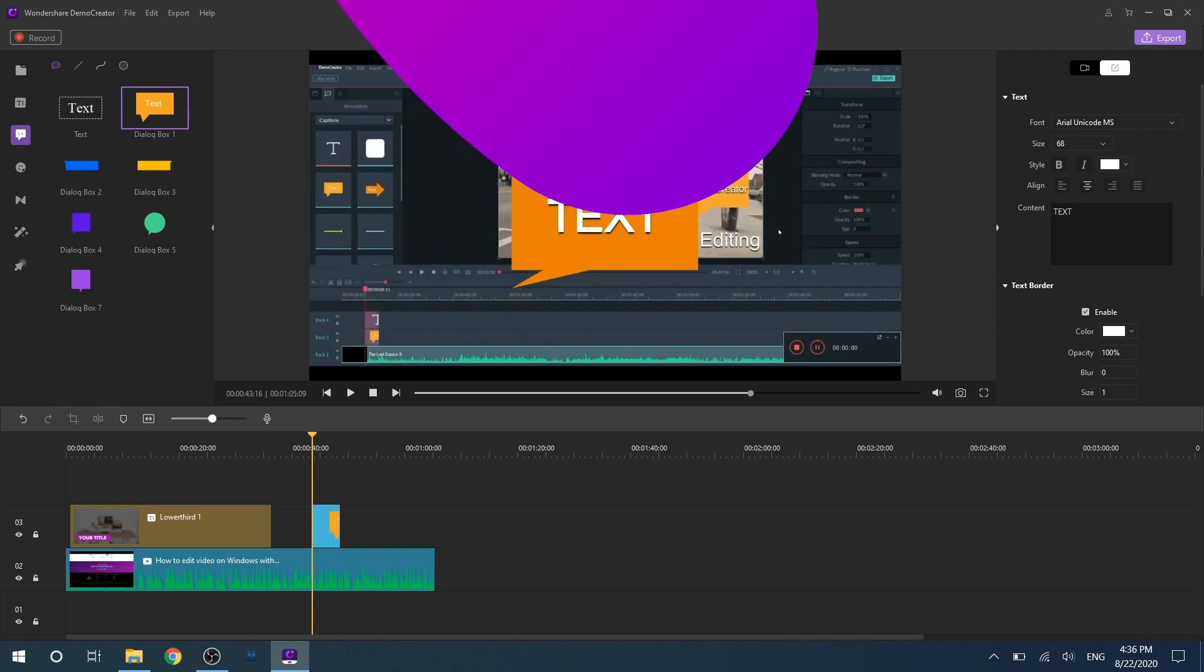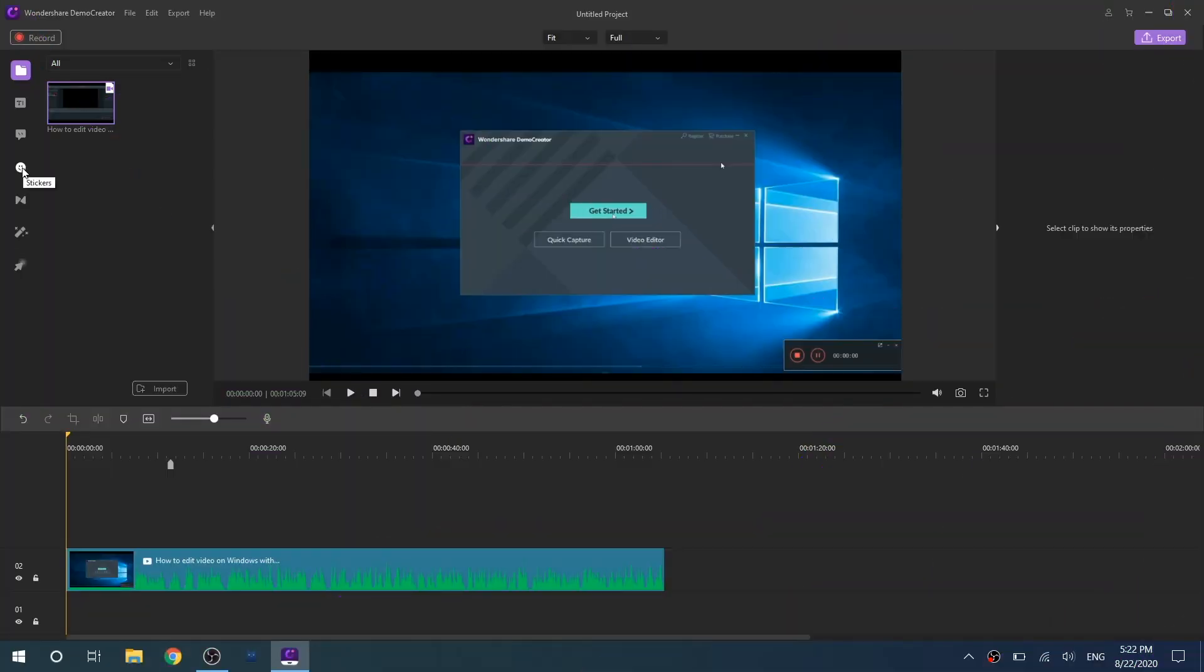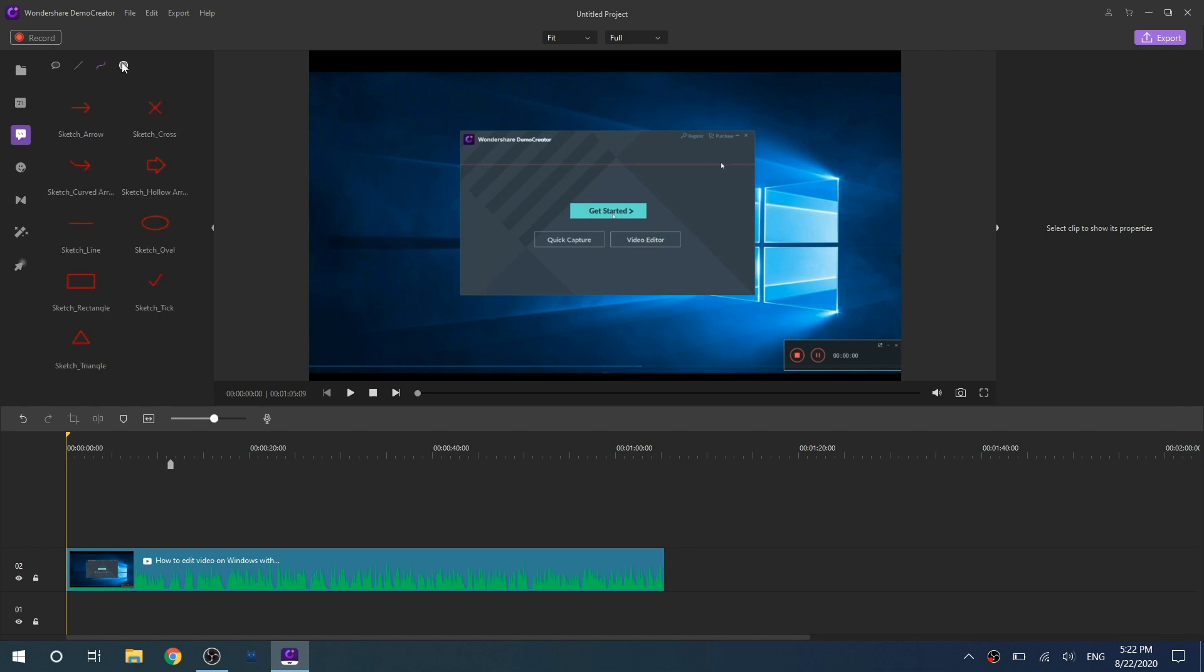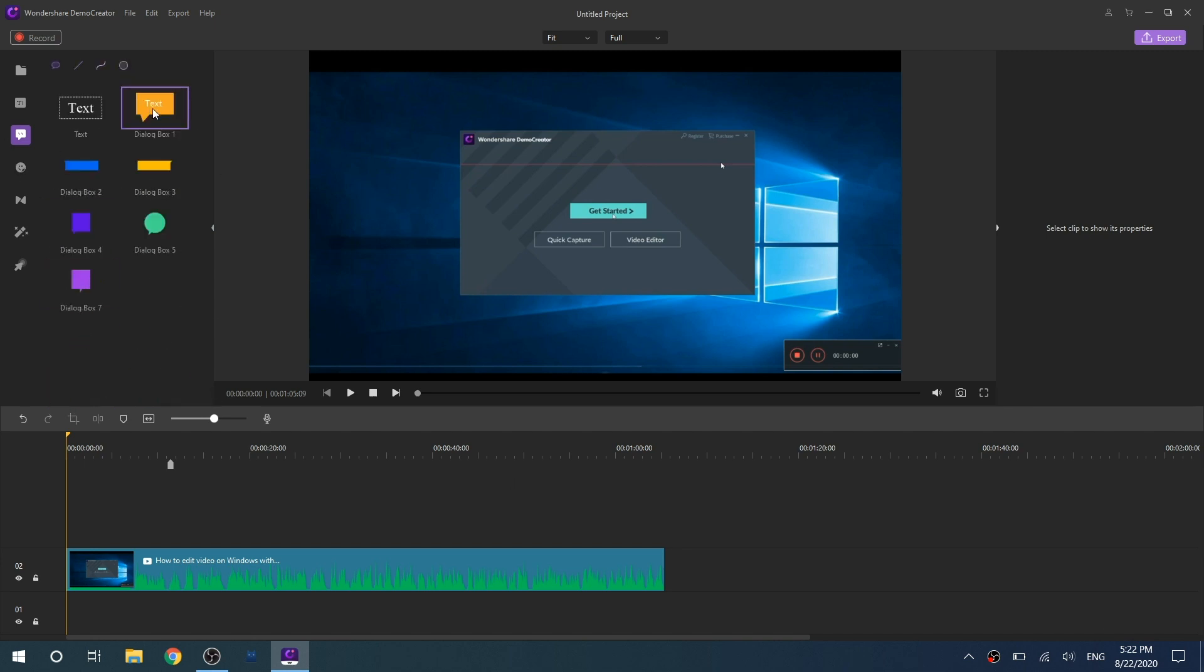Next let's talk about the annotation effects. There are four kinds of annotation effects here: the dialog, arrows, sketch, and hollow figurines. You can choose as you want. All you need to do is drag it to the desired timeline.